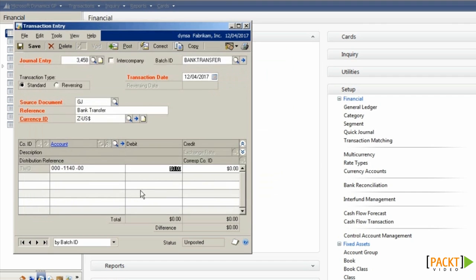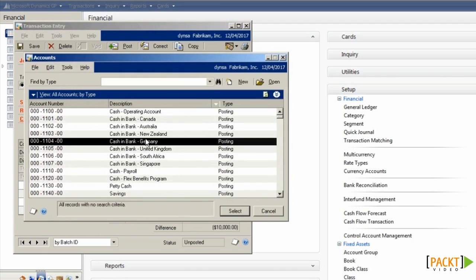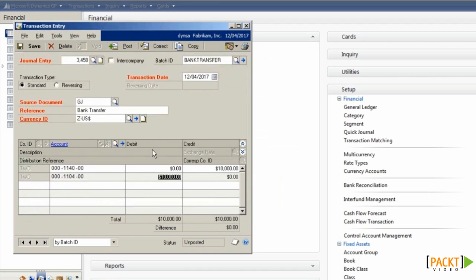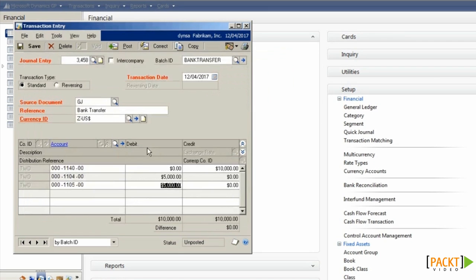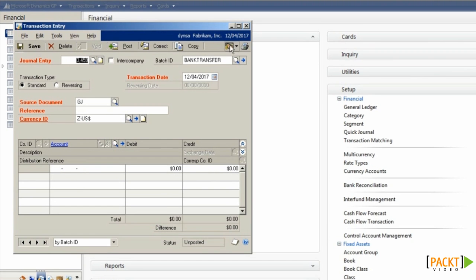So in this case, I'll pick the Savings Account, and post £10,000, and then I'll just select a couple of other codes to offset against it. Save that away. Note the transaction date of the 12th of April.